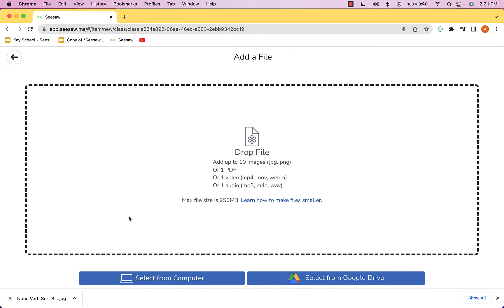I'm going to pretend that I'm a first grade teacher who's just taken a wonderful field trip with students to the Apple Orchard. I'll go down to Select From Computer so that I can pull in some photos that I took when we were on the field trip.